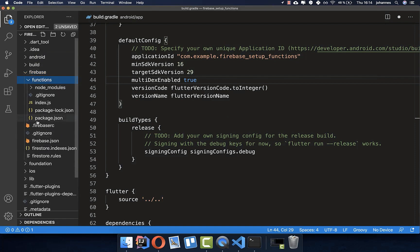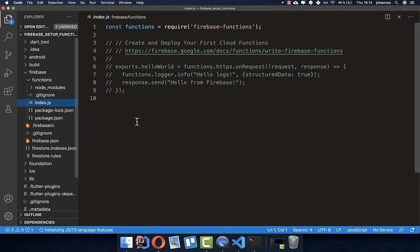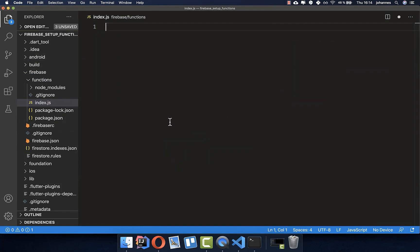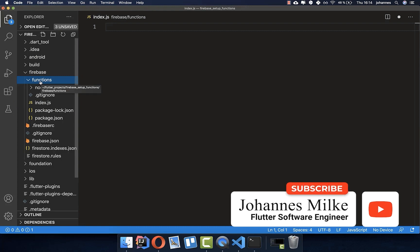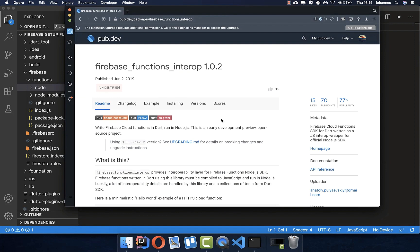You can basically delete the default index file content because we want to set up everything with Dart. Inside the functions folder, create a new folder called node. Now comes the interesting part — we want to use the firebase_functions_interop package, which makes it possible to create your Firebase Functions in Dart. This has many positives: if you have a large project, you can write everything in Dart without switching between Dart and JavaScript.